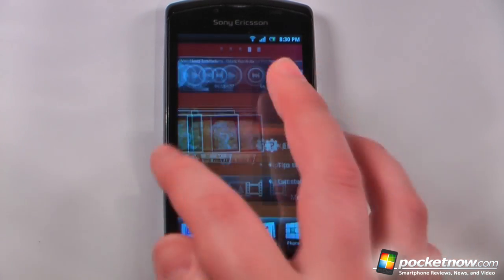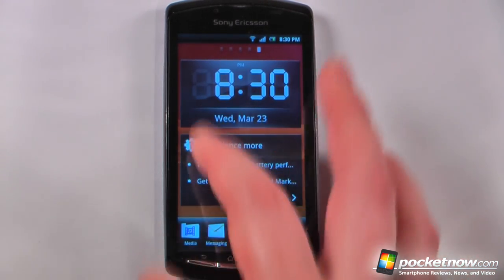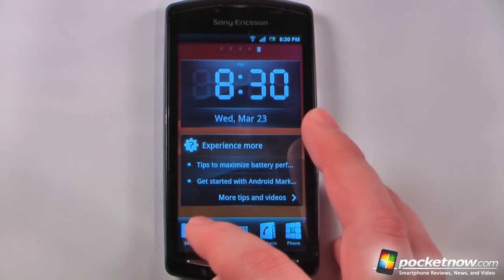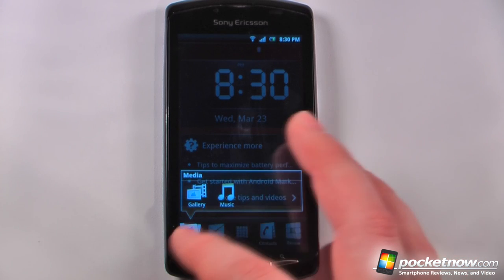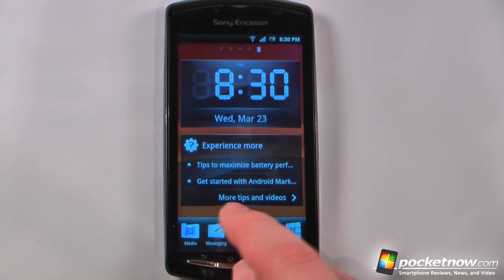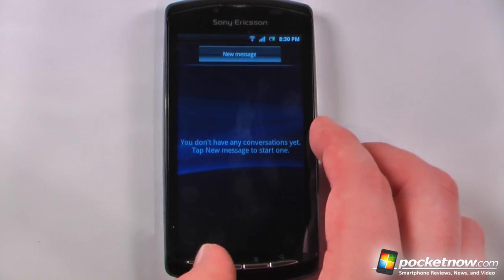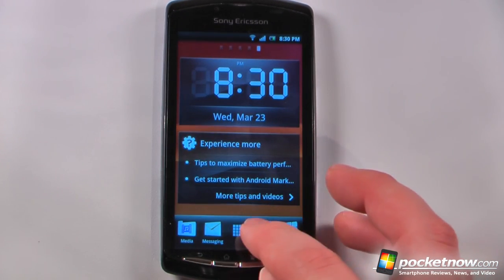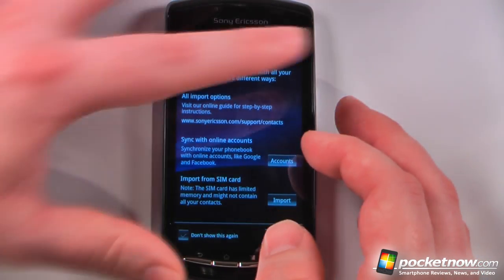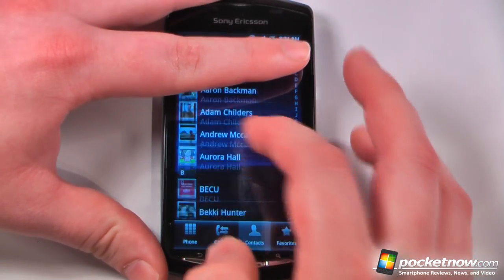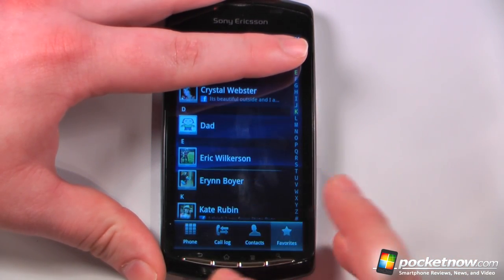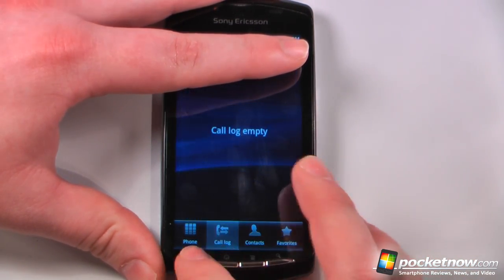We can go back over here and see the clock, which is also just another widget, and we can also get tips and information. Going down here we can add things to the folders on the bottom — we can add our media, change our messaging, and go to our contact list. I can view my contact list, my favorites, and the call logs.